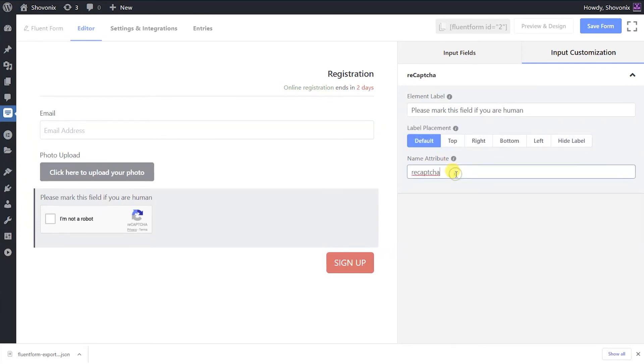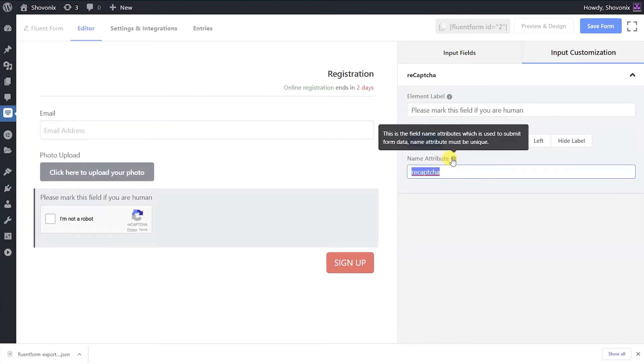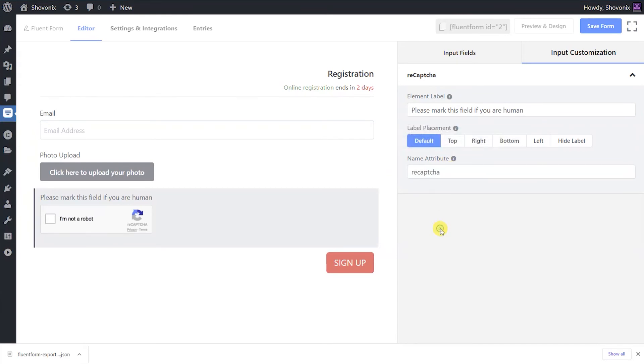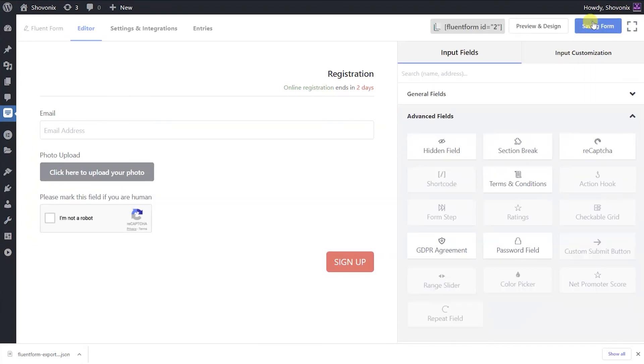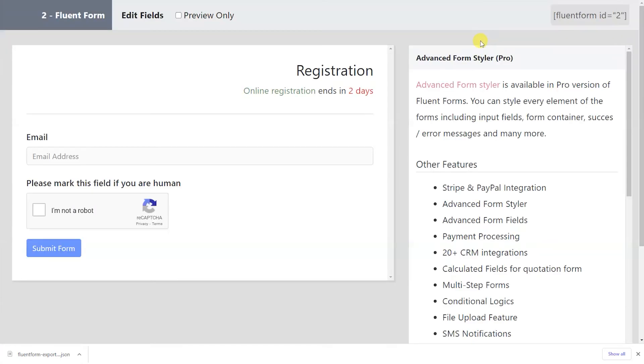The input field's name attribute is the HTML equivalent of the same name. We prefer you not modifying it. Save the form and a reCAPTCHA field will be added to the form.